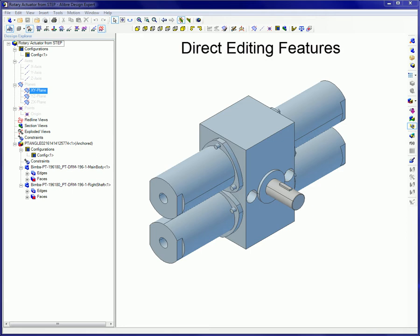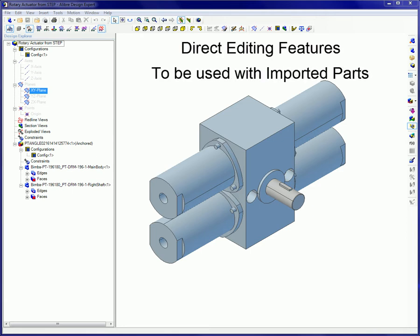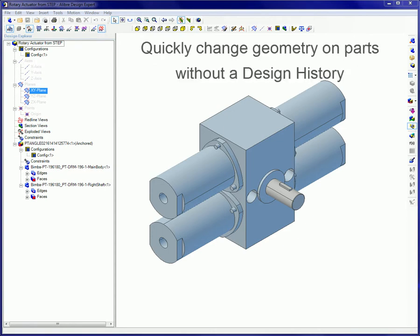The Direct Editing features are intended to be used with imported parts where there is no design history associated with the part. Instead of manually making sketches to make features bigger or smaller, these tools allow you to quickly change the geometry.